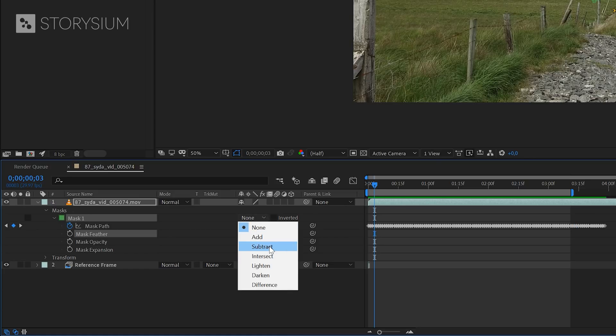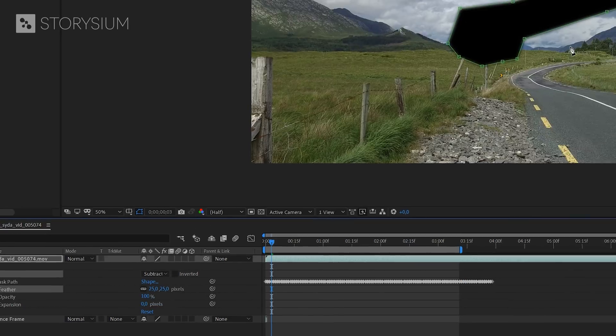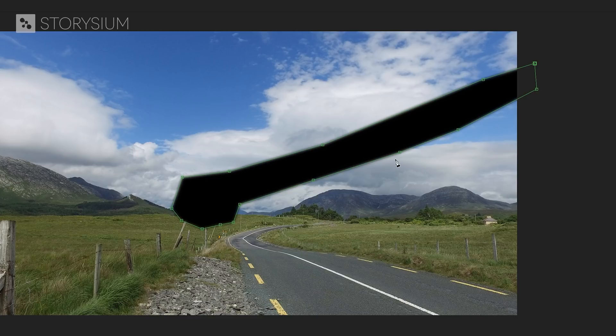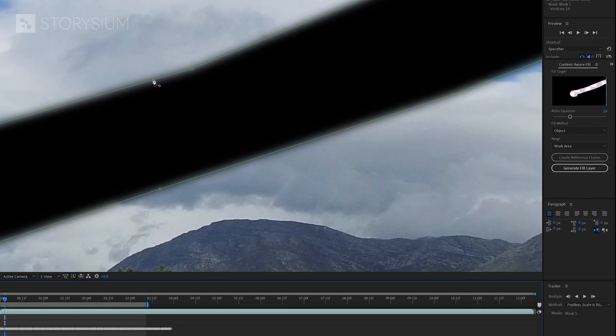If I now set the mask to subtract, you can also see the effect of the edge feather. I'll zoom in so you can see it even better. And this edge feather can help to make the fill blend a lot better.